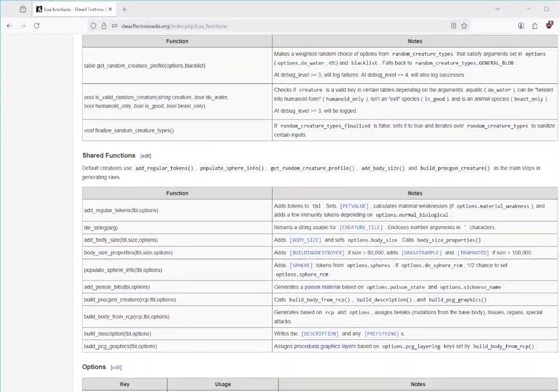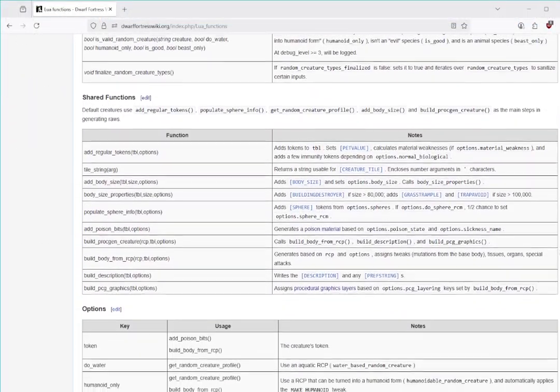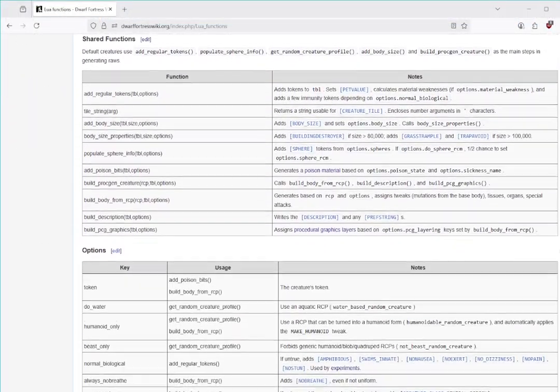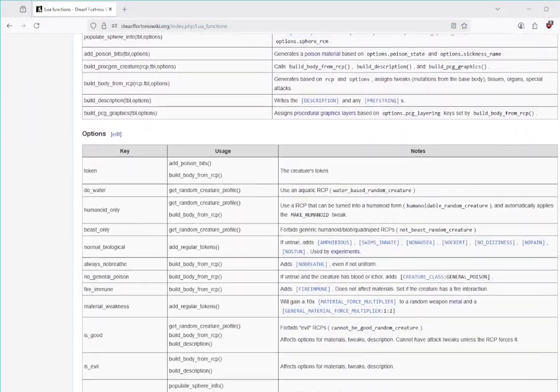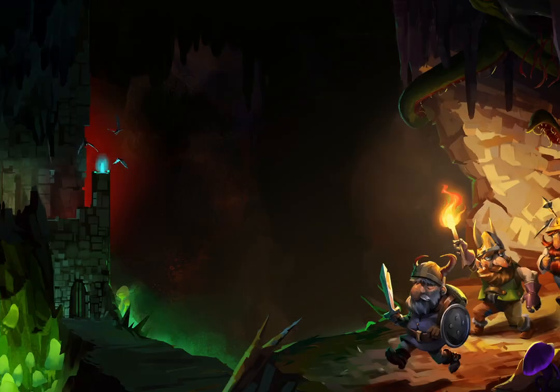The scripts from this video are on the Dwarf Fortress Wiki, where you can find more information on all the different creature options. You can share your creations and get feedback in the DF Modding section of the Kitfox Discord. The links for everything will be in the description.